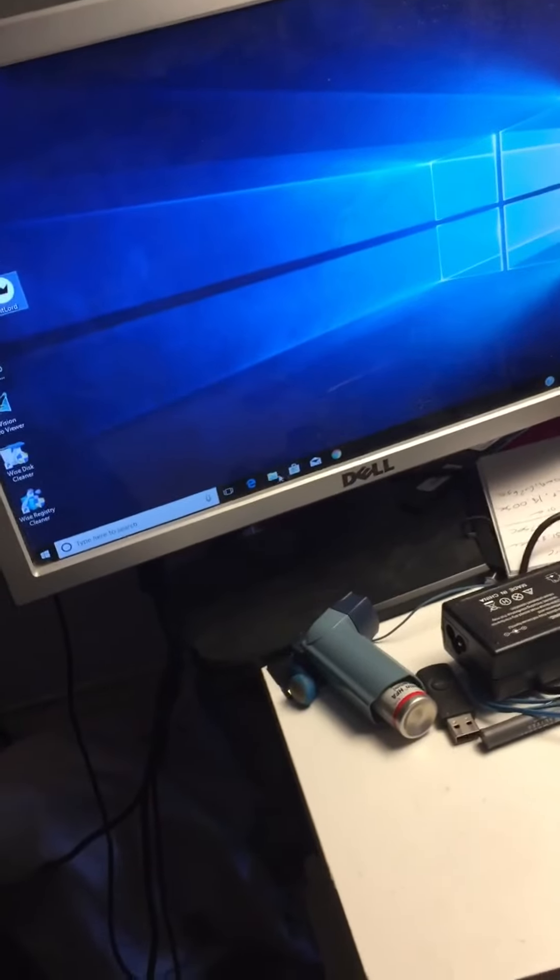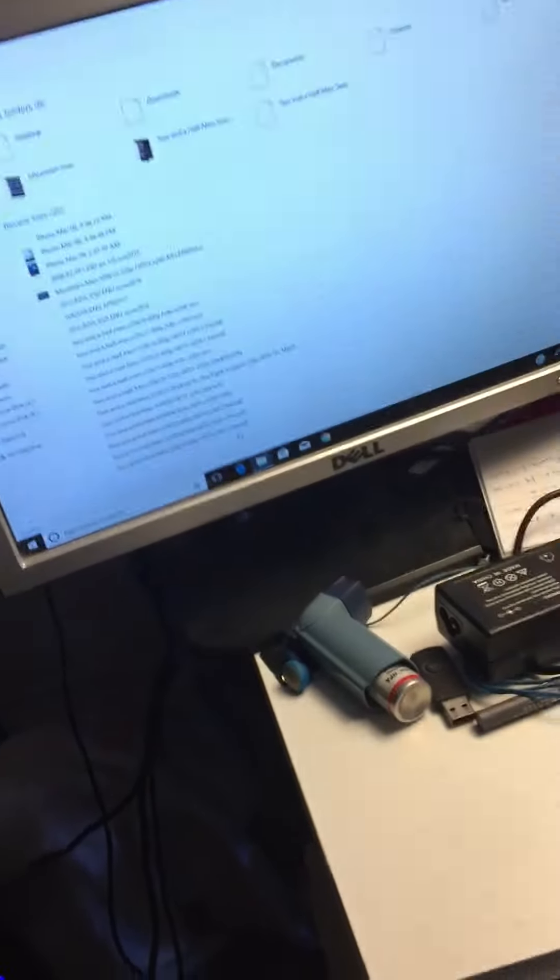This is an HP Pro 3500 series MT with an i3. It's got Windows 10. This is the machine I've been using lately.